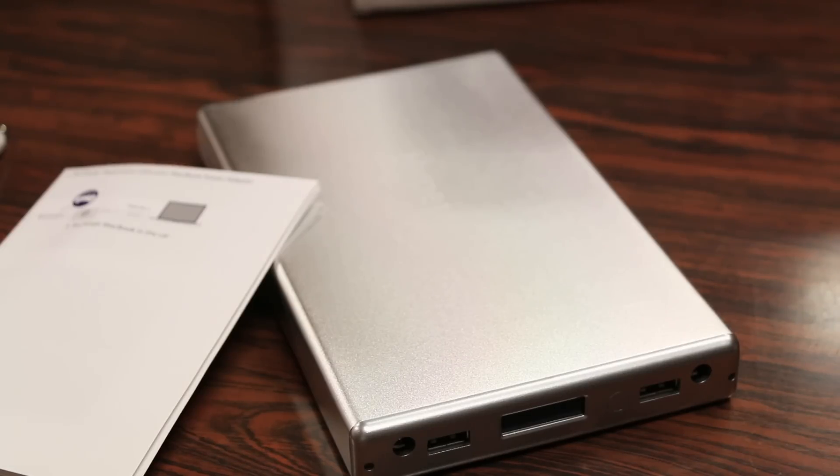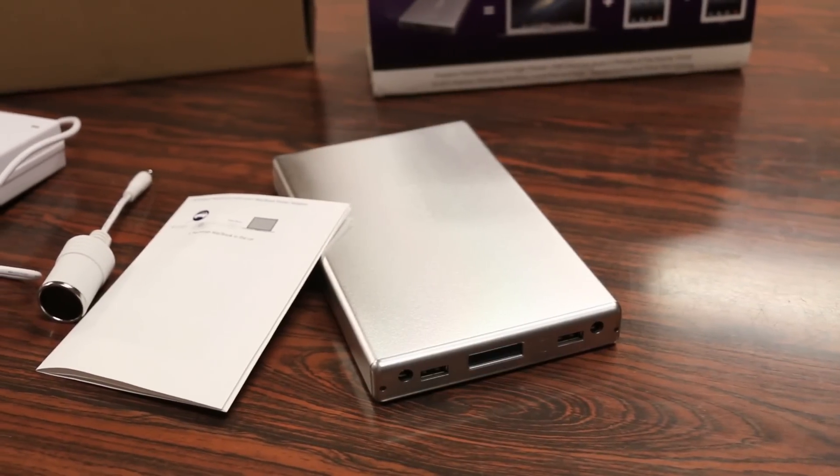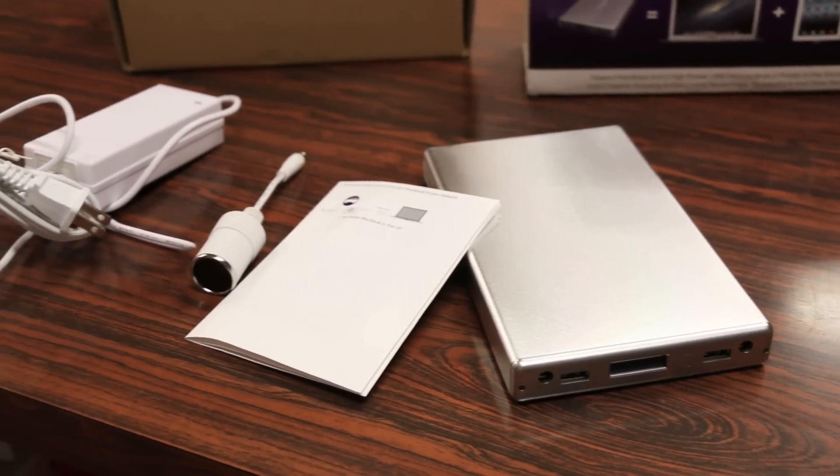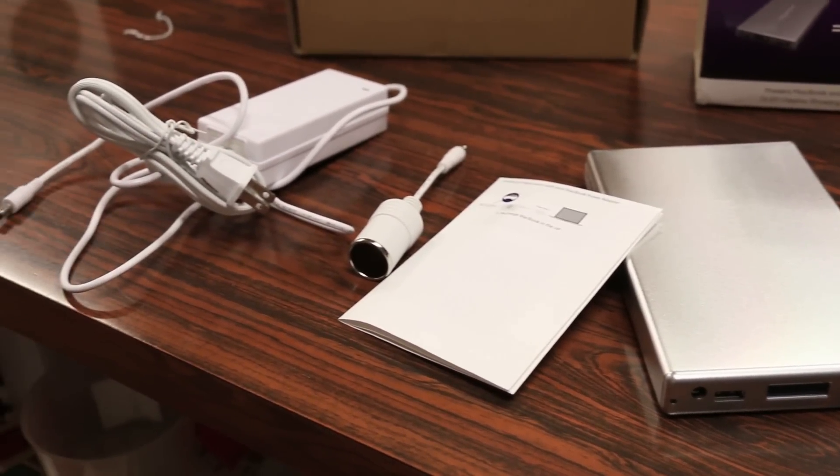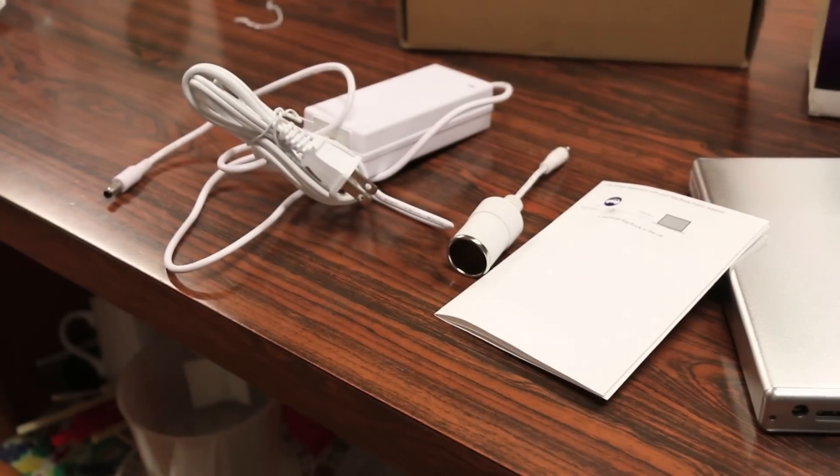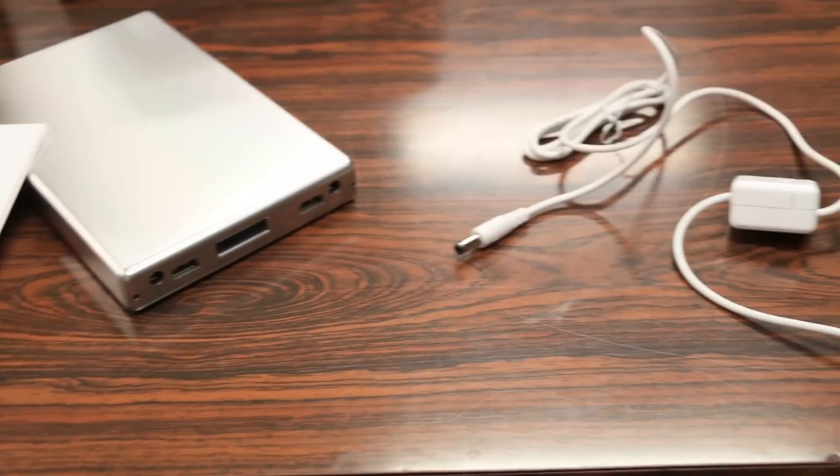In terms of what you get, the original package comes with the battery itself, a manual, an airline adapter as well as a charging cable to recharge the battery itself.